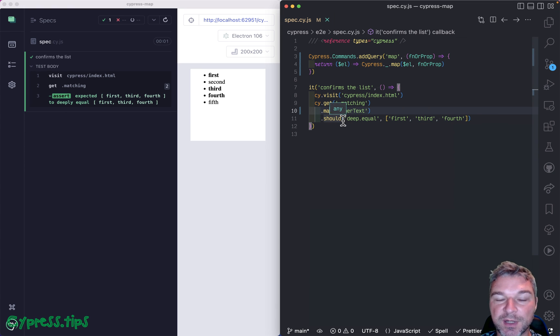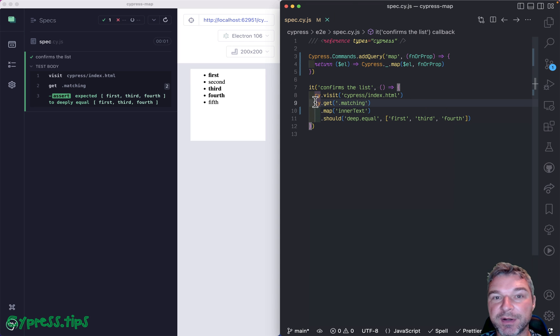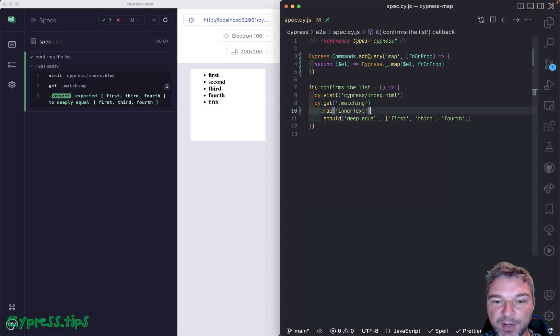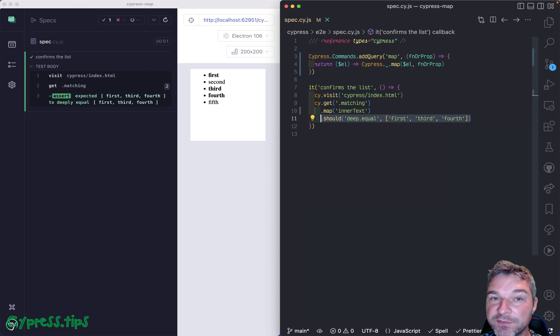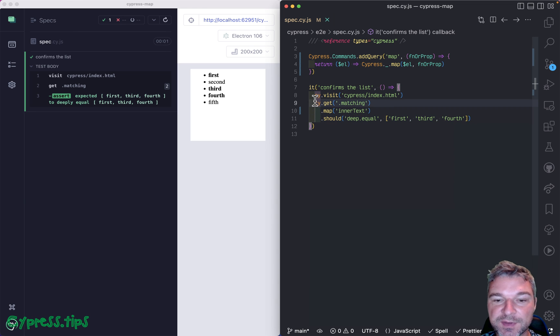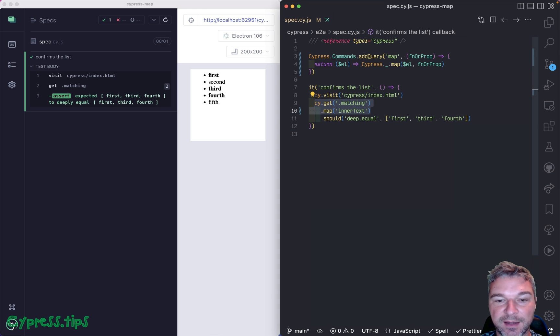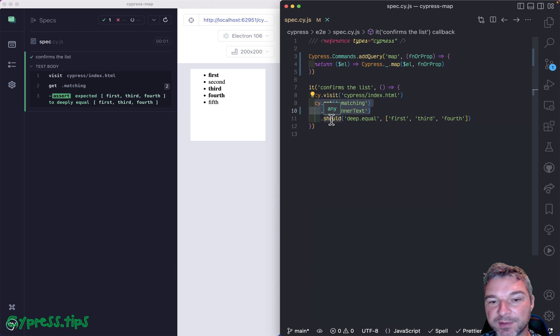So Cypress now knows how to connect the whole chain of querying commands. It knows this is a query, this is a query, this is an assertion. And if assertion fails, it goes back to the start of a chain and reruns both queries.